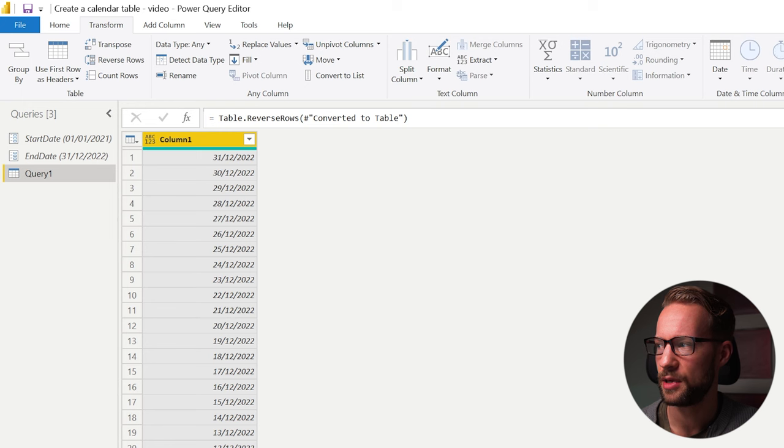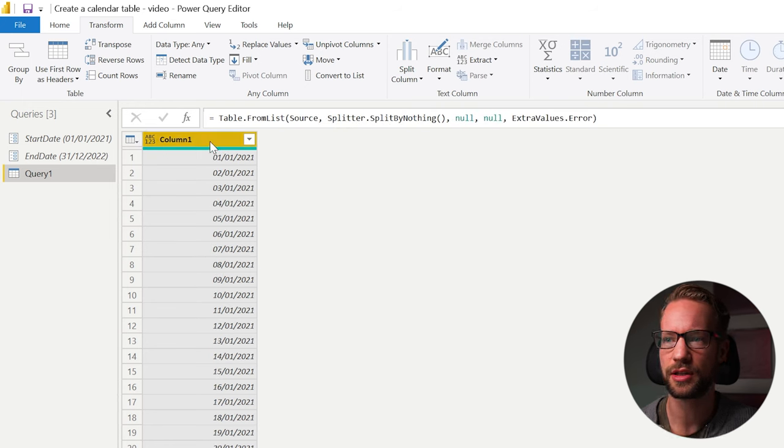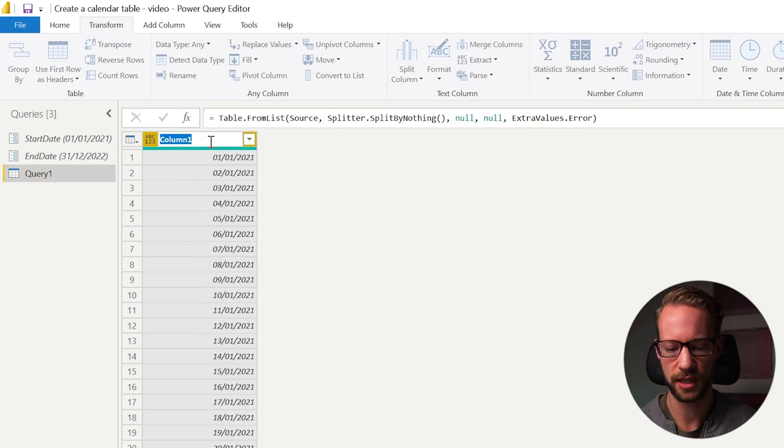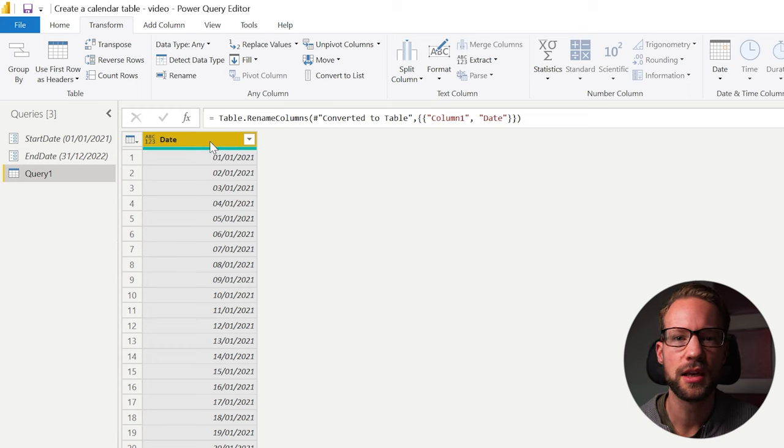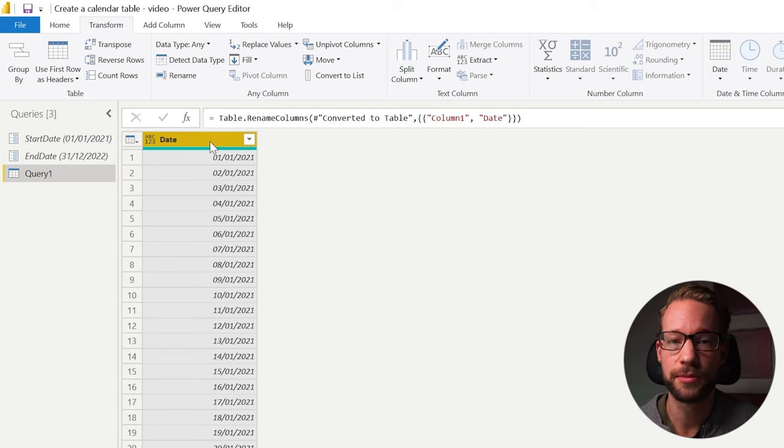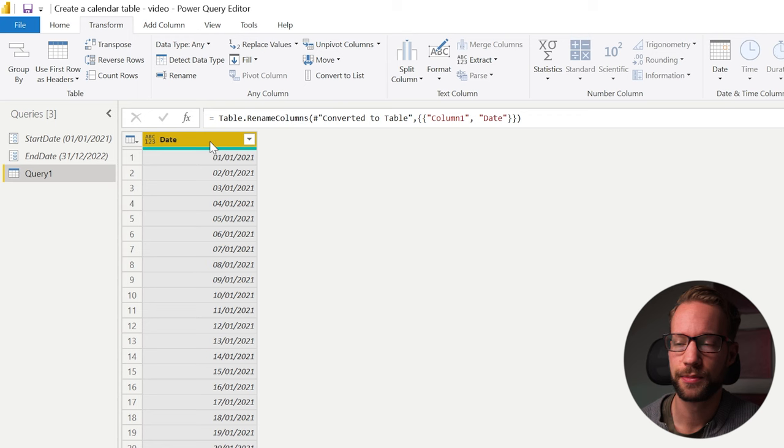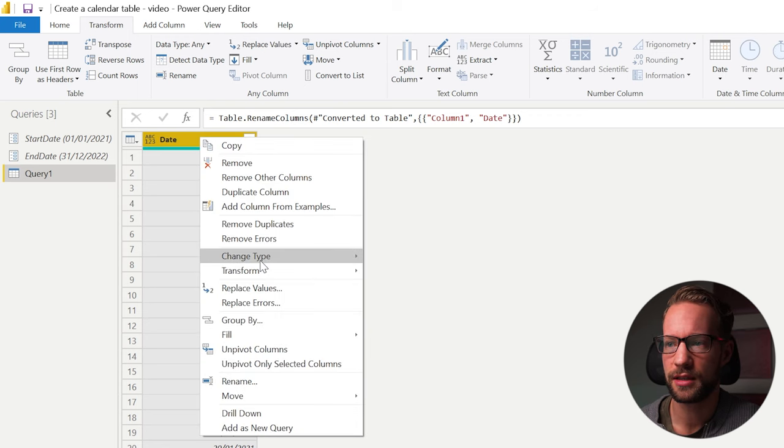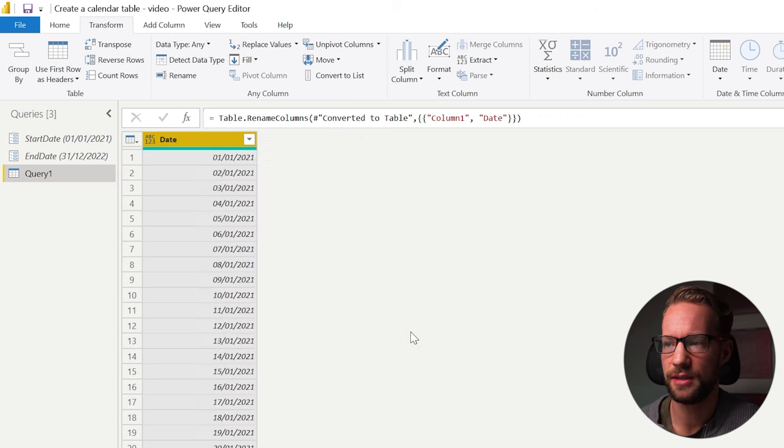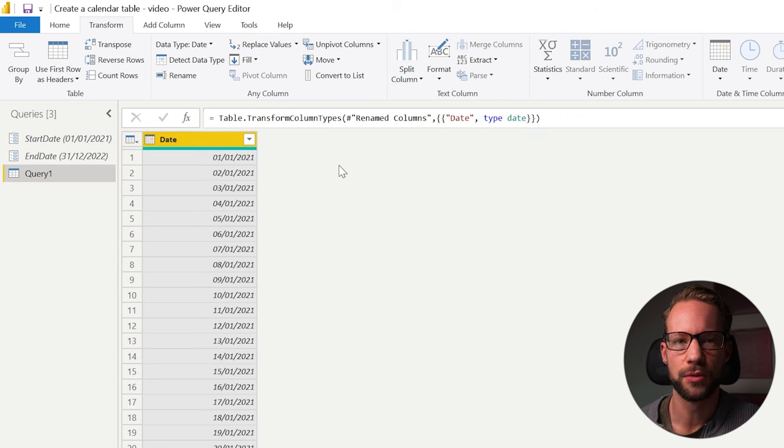Okay, so by far that's the easiest way to create your calendar table. Let's rename it to date. Step number two is creating the right column type for your date. So you can go to your column, right click, click on change date and change it to date. And there you go. We finished our date series.